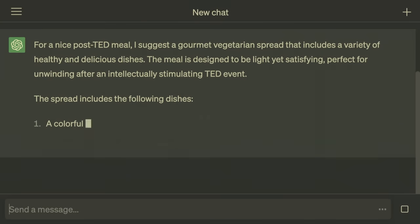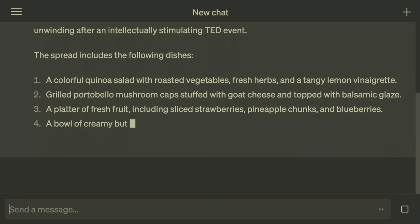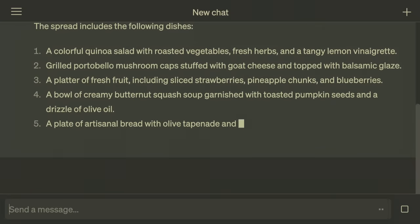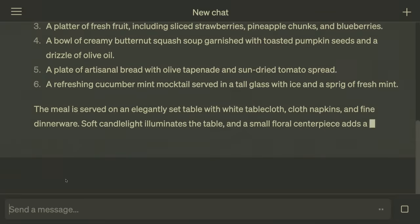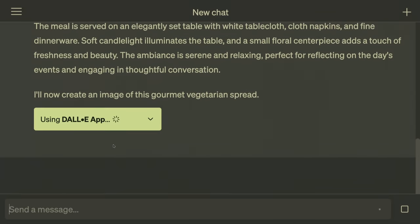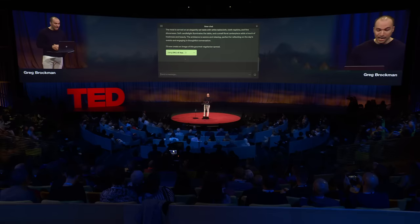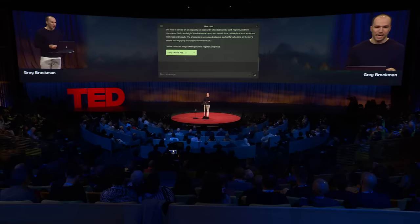You get all of the ideation and creative back-and-forth and taking care of the details for you that you get out of ChatGPT. It's not just the idea for the meal, but a very detailed spread. ChatGPT doesn't just generate text — it also generates an image. And that really expands the power of what it can do on your behalf in terms of carrying out your intent.